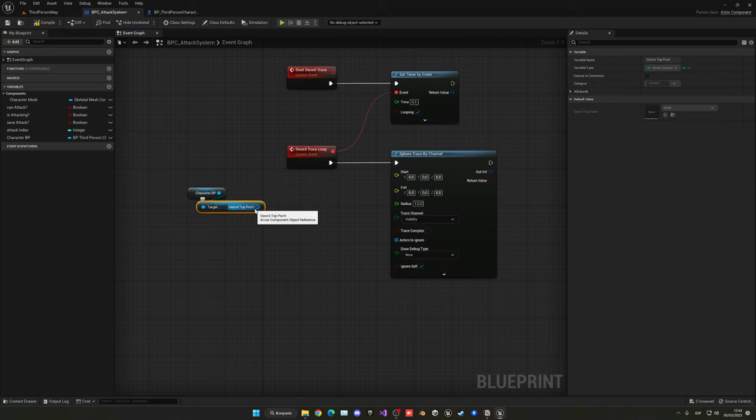Open the new notify blueprint. Go to Functions, Override, and select 'Received Notify Begin'. Get the mesh component, get its owner, then cast to Third Person Character. From the cast output, get the BPC Attack System Component and call 'Start Sword Trace'. Plug it into the return node. Then override 'Received Notify End'. Copy the same three nodes, paste them into the End function, and get the mesh component again.